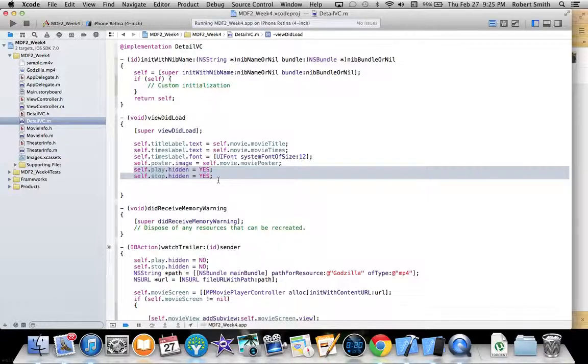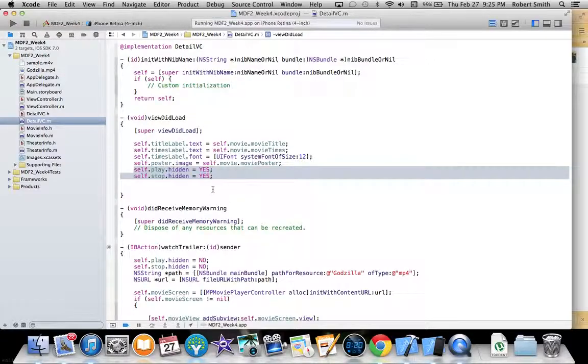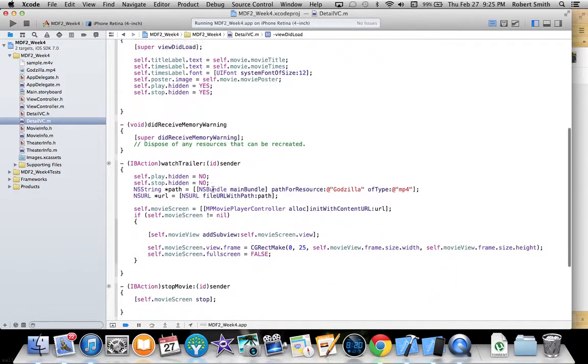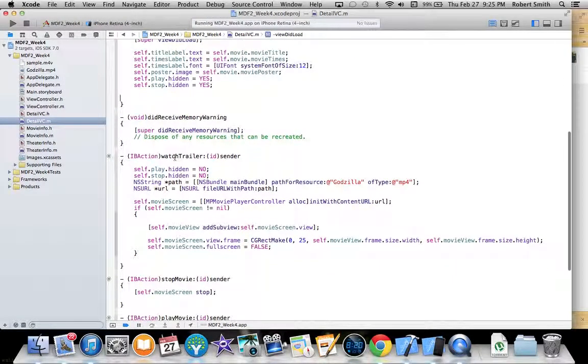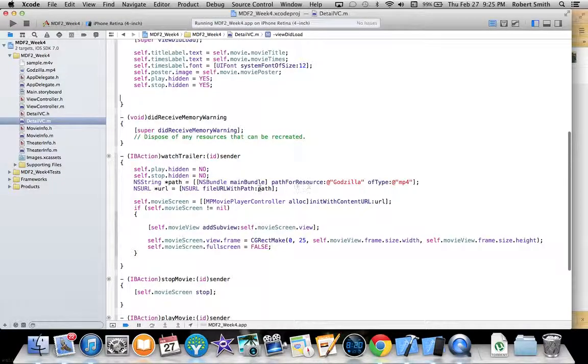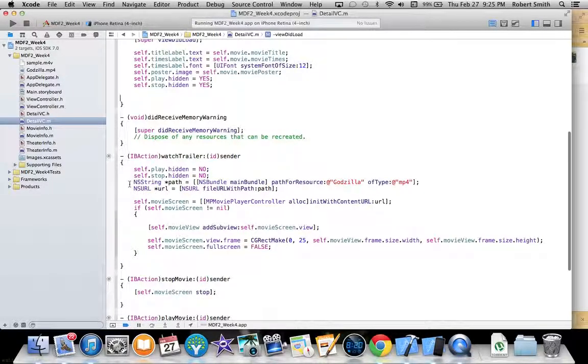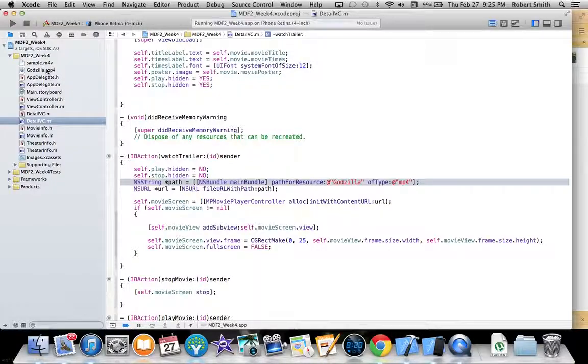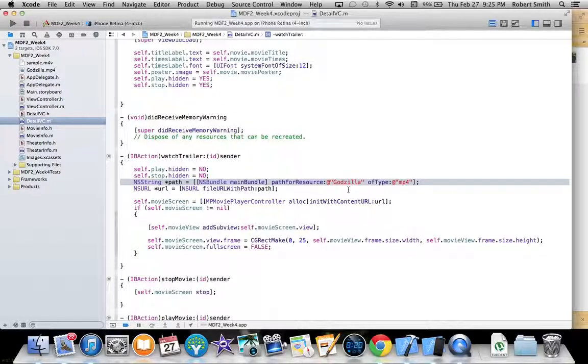And then right here, these are my play and stop buttons for the movie player controller, and I'm sending them to hidden so that you can't see them until you press the watch trailer button. Then I am creating the path for my trailer right here.